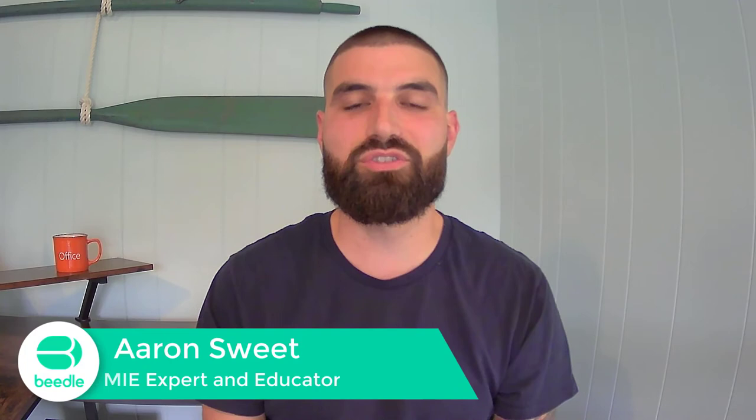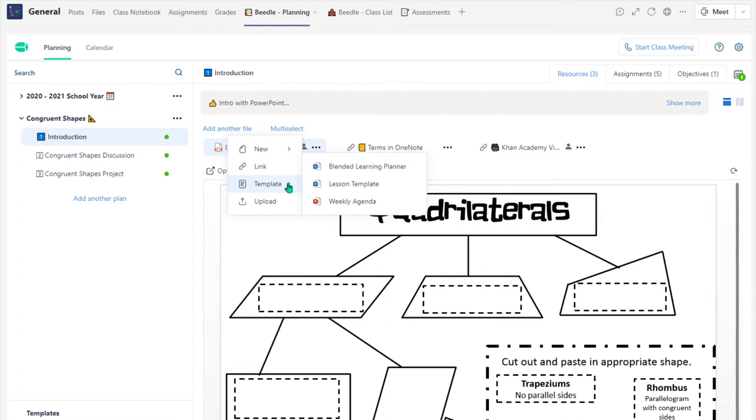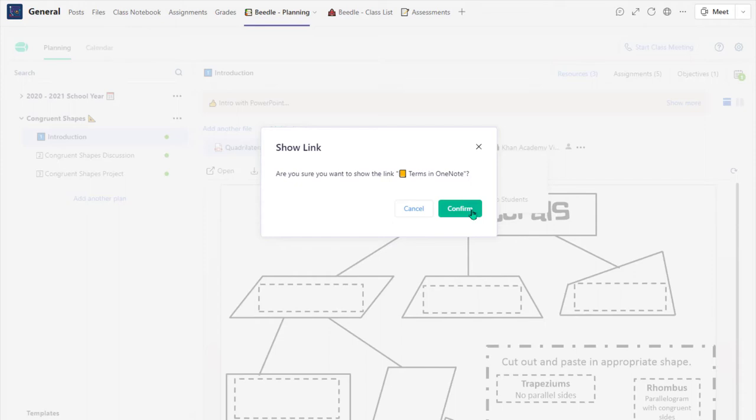Thanks Melanie! Beedle Planning is such an amazing tool that streamlines the experience for both teachers and students to easily access all their content within Teams. Beedle creates a consistent and predictable experience for everyone across the Teams platform. In Beedle Planning, teachers can easily upload a variety of resources, edit all files, and share them with their class, making Beedle Planning the go-to spot for all class material.